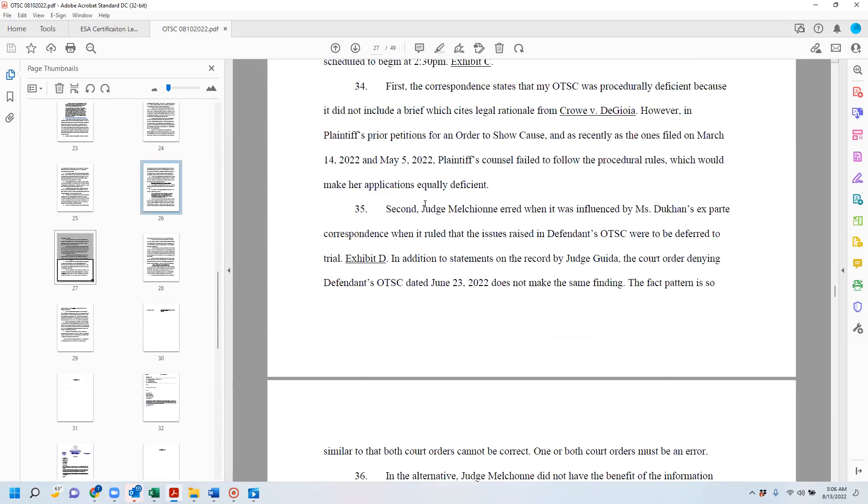First, of course, Ducan states that my order show cause was procedurally deficient because it did not include a brief which cites a legal brief rationale from this case about issuing injunctive orders.